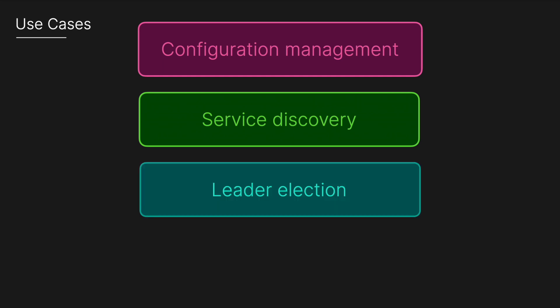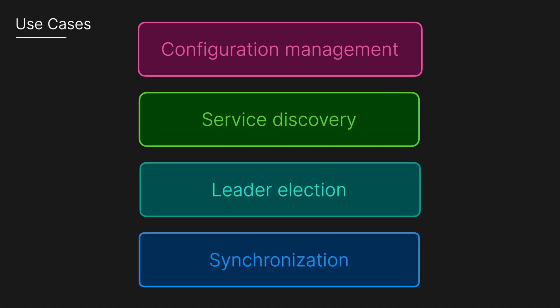It's also used for leader election. For systems that need a single master node, like a master database or scheduler, ZooKeeper provides a recipe to safely elect one leader from multiple candidates. It's also used for synchronization and distributed locks. When multiple clients need to coordinate tasks and avoid conflicts, ZooKeeper can implement a locking mechanism. For example, if multiple clients want to update a shared resource, ZooKeeper ensures only one can do so at a time.